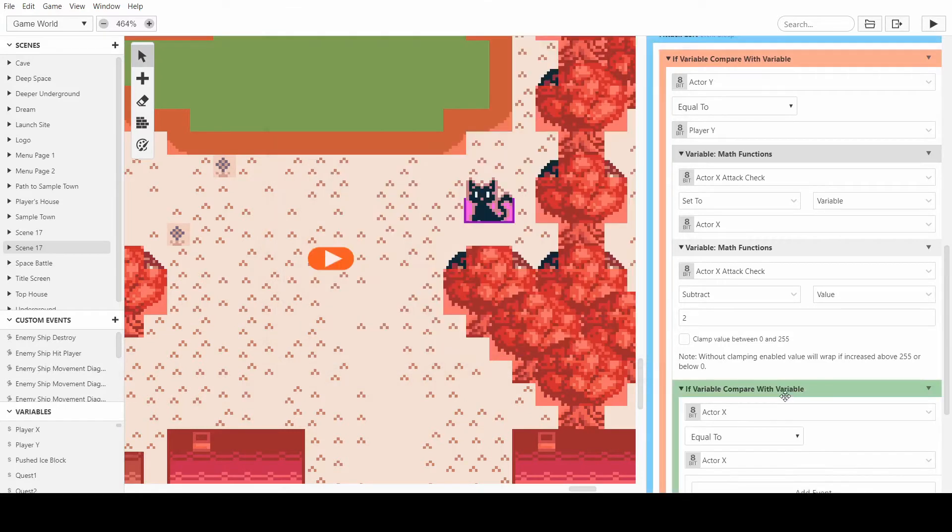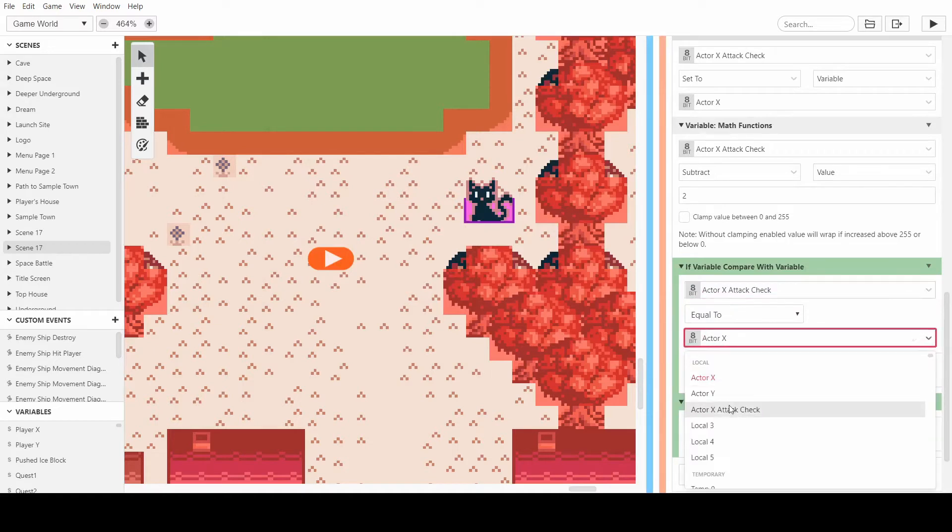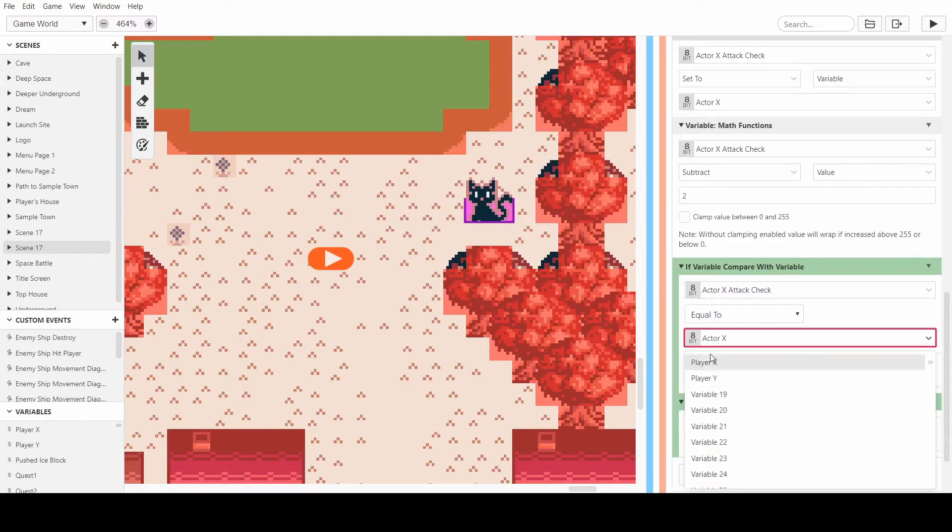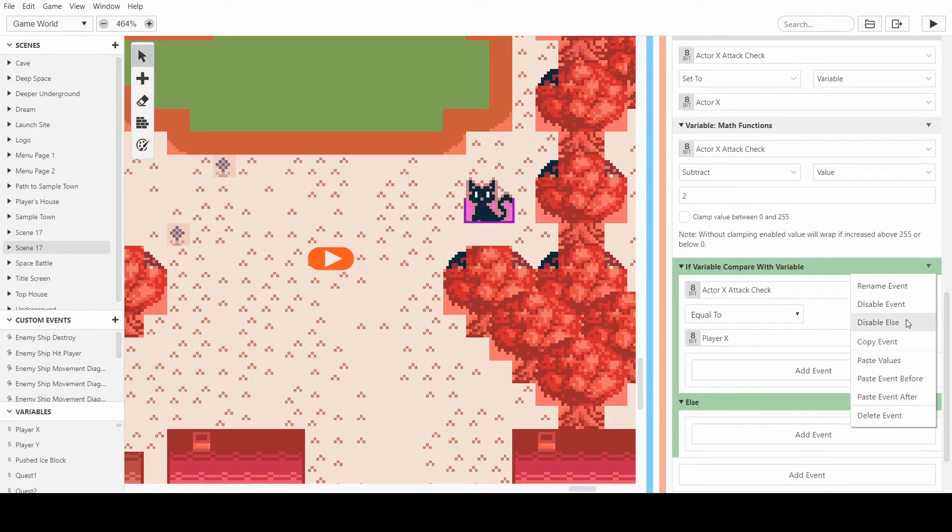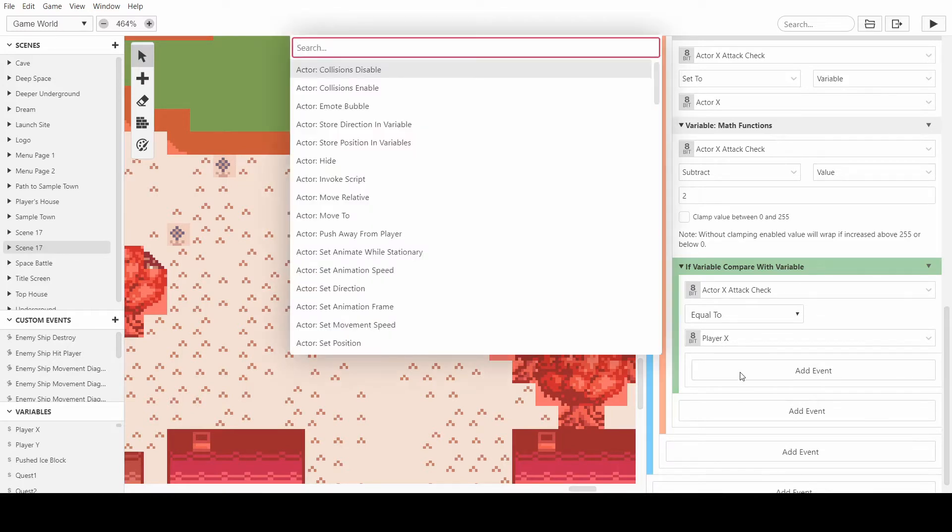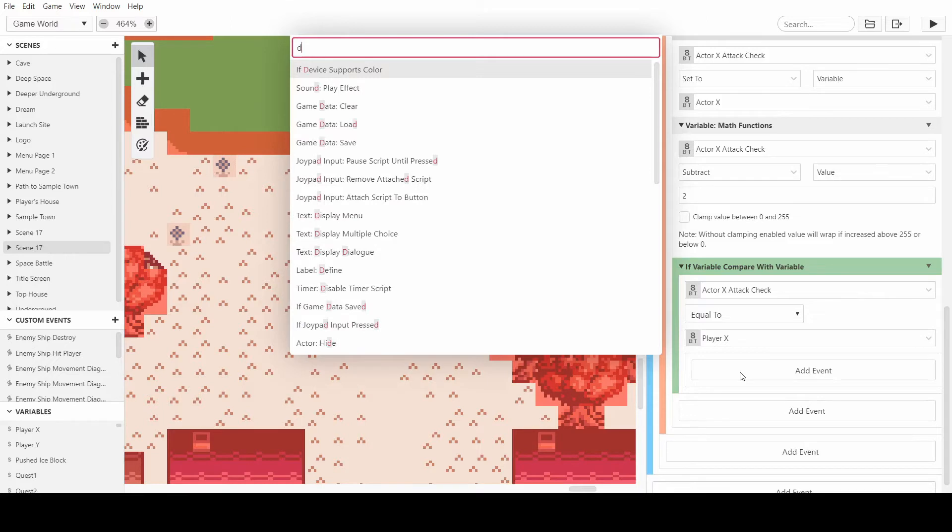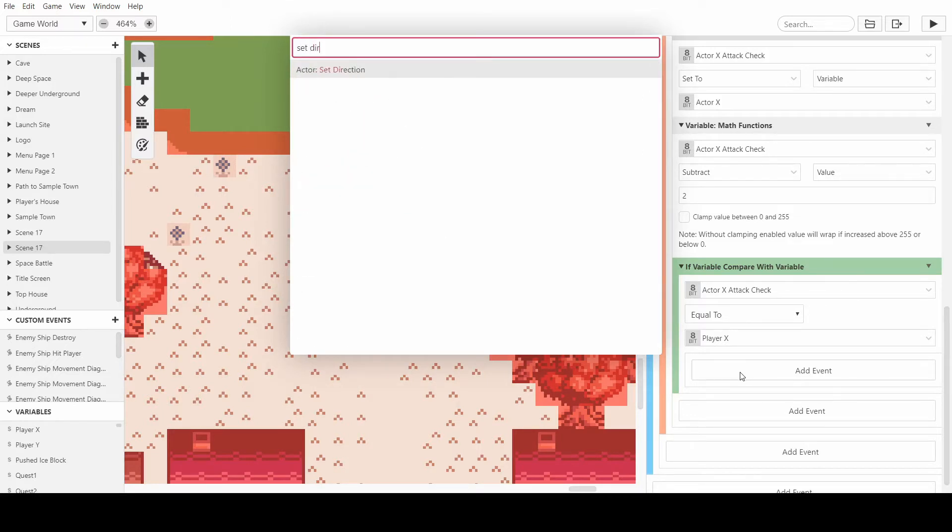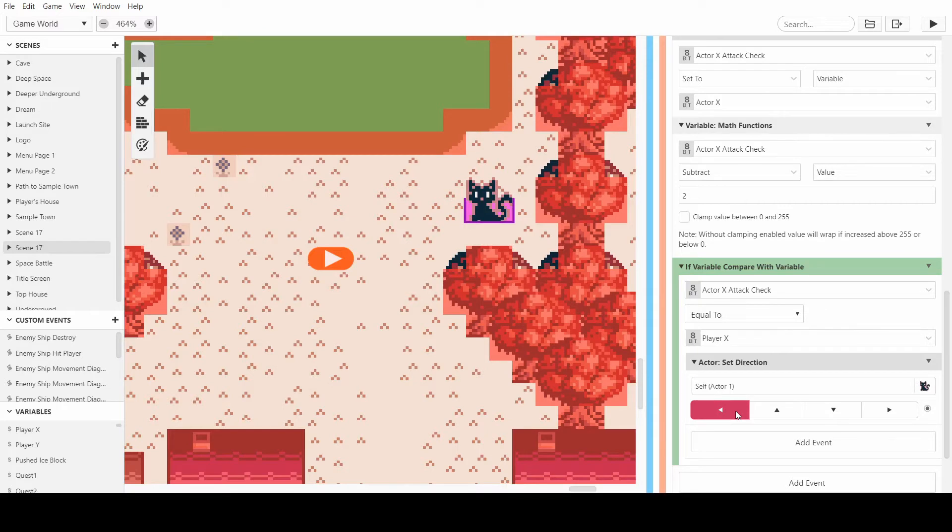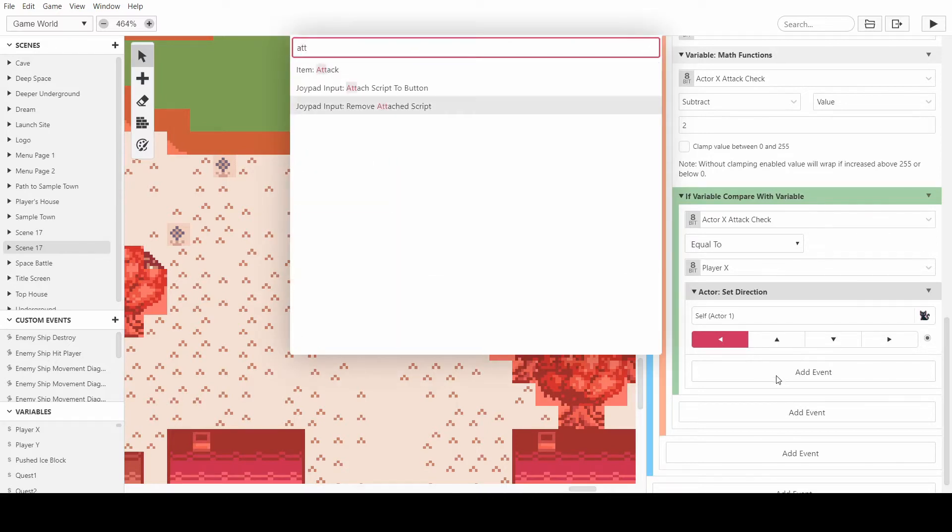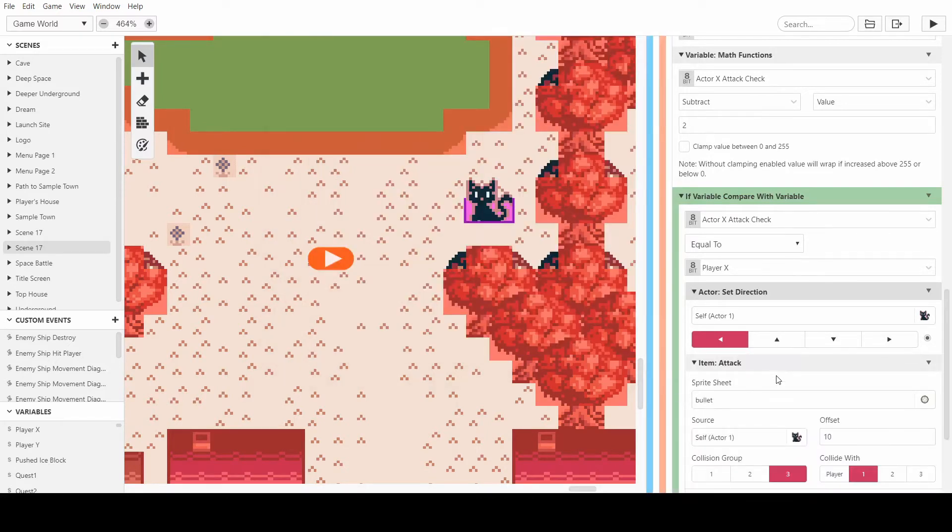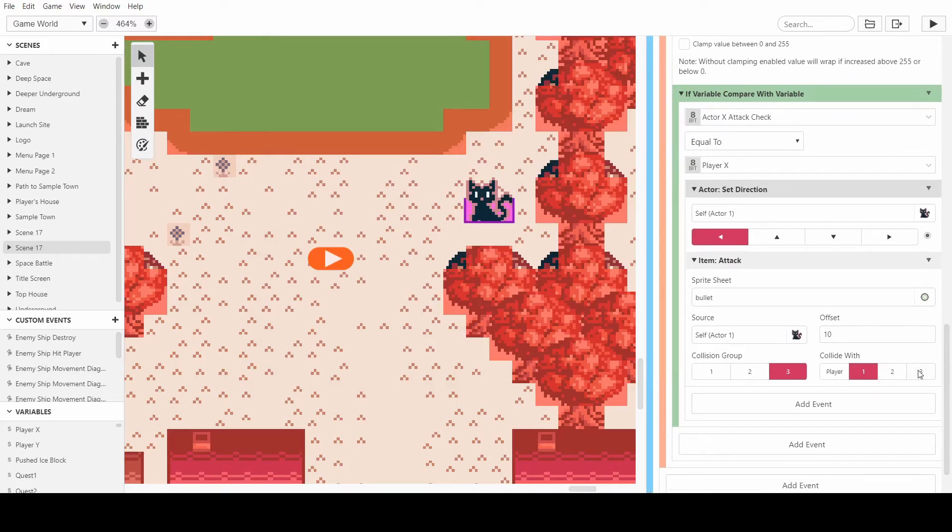So if the variable is the same as the player's X axis then we know that we need to attack. We'll disable else and we want to set the direction of the actor because the direction is what controls the way that the projectile is fired. So if we set the direction to the left and then we want to attack, and that's just a built-in thing.